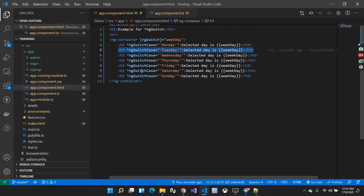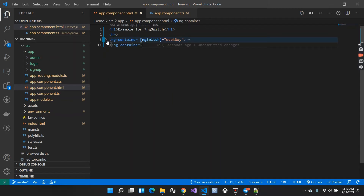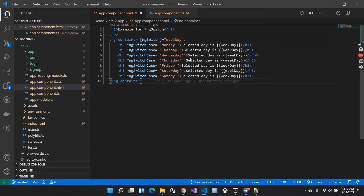So in this way we can make use of ngSwitch in our project. Let me explain one more example so things are a bit clearer. If my weekday value is Monday through Friday, I want to show that the selected day is in weekdays. If the value is Saturday or Sunday, it should display that the selected day is in weekends.